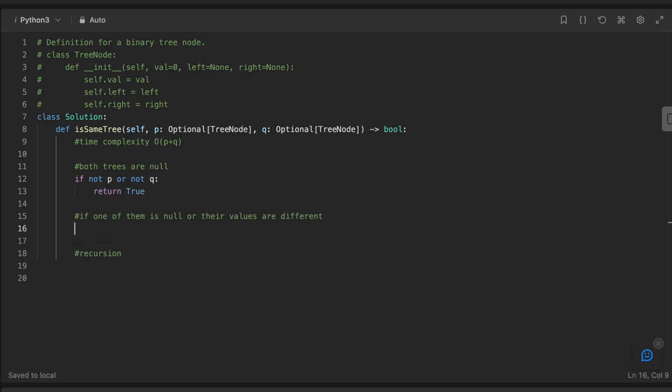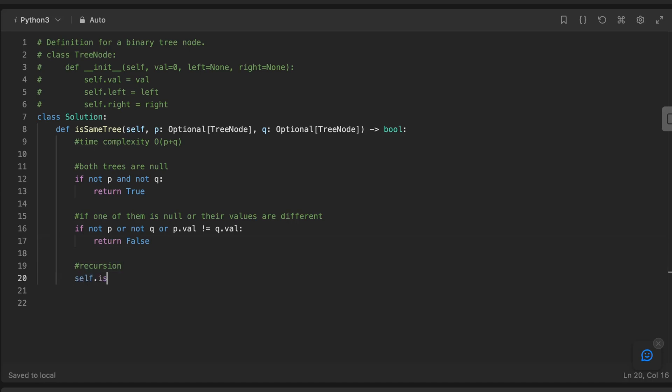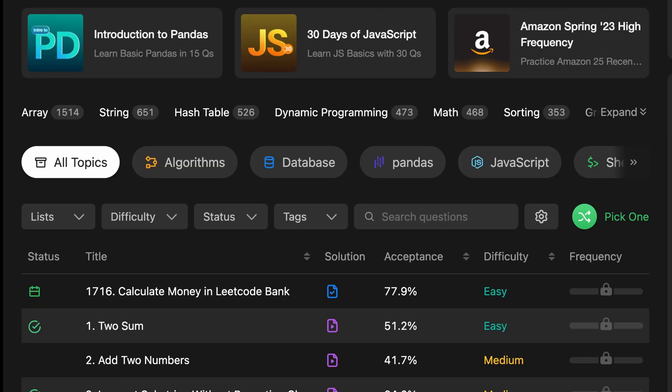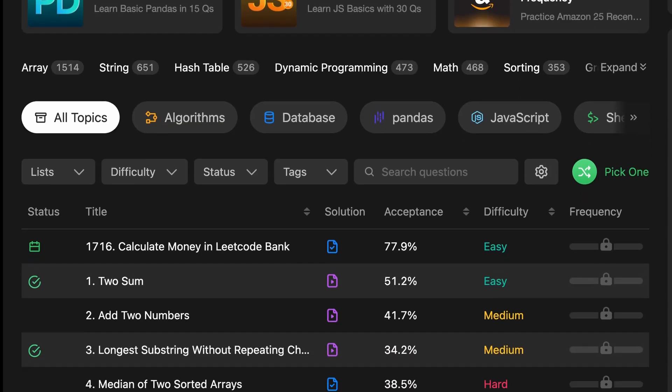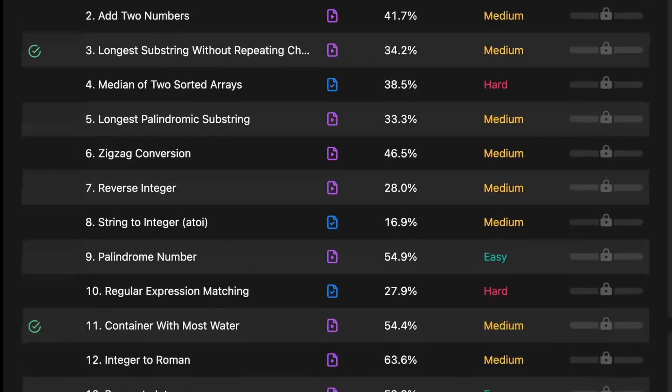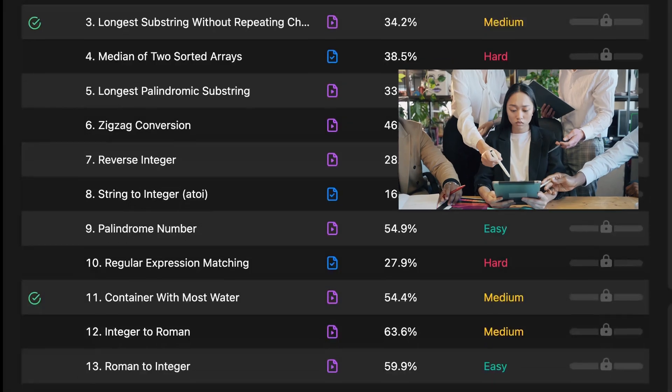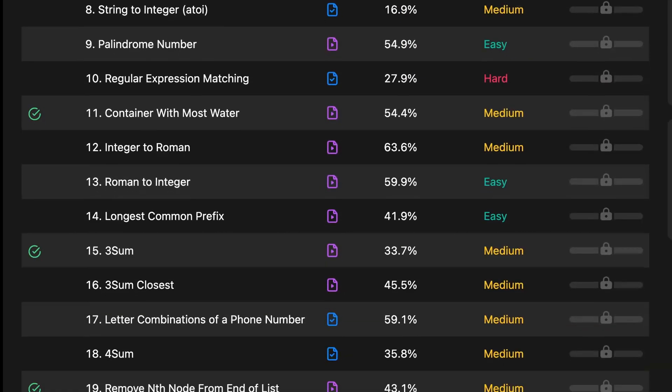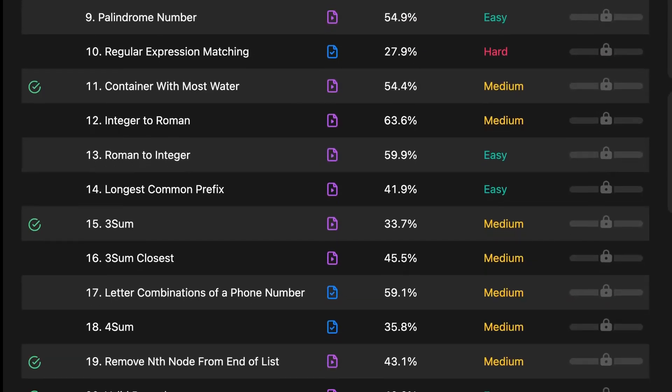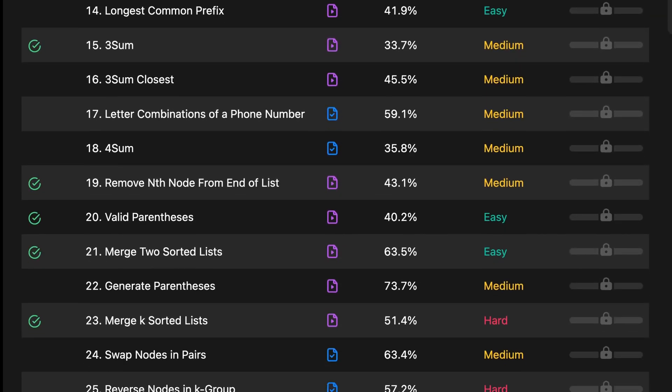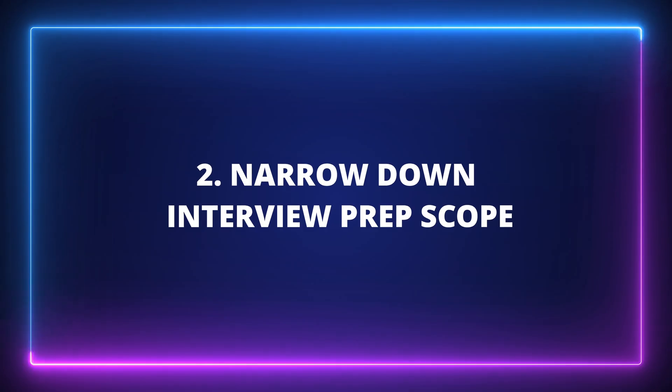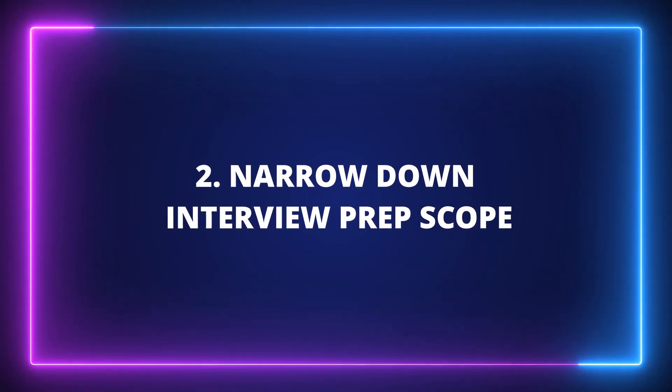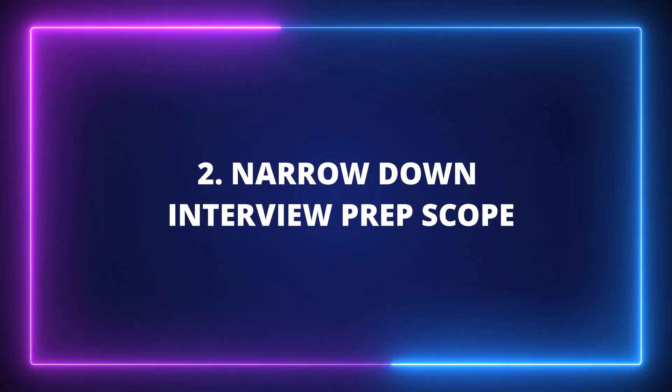The part most people stress about when preparing for interviews are the coding questions. It's not easy to get through thousands of LeetCode questions in a short amount of time, so you need to narrow down the scope to what you'll actually be asked during the interviews. There are a few simple ways you can do this.